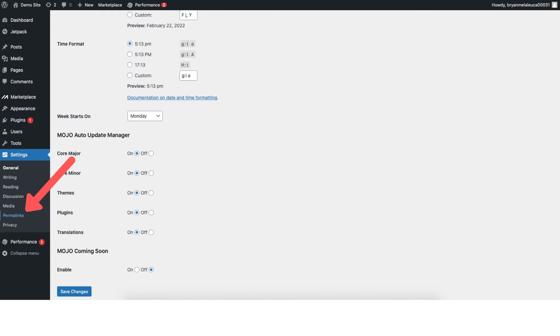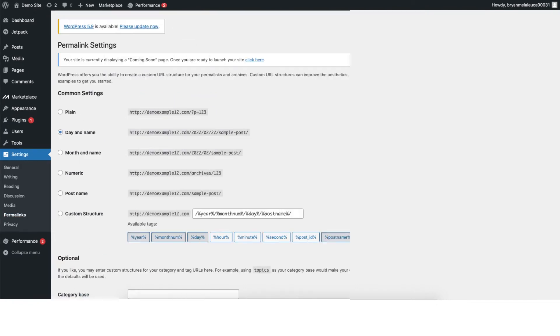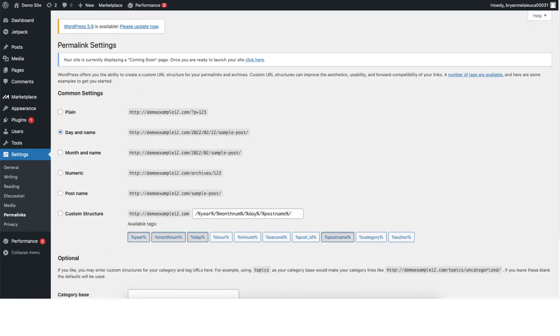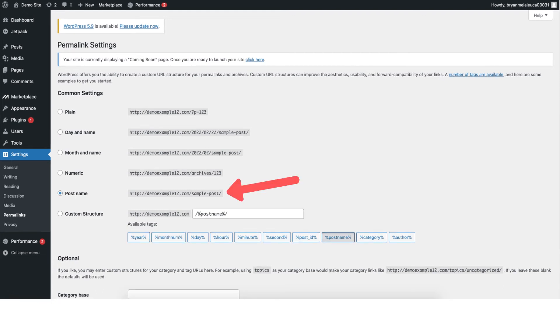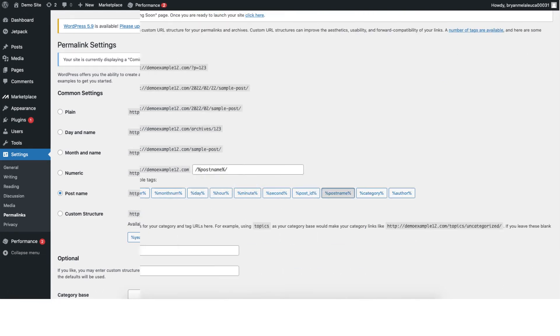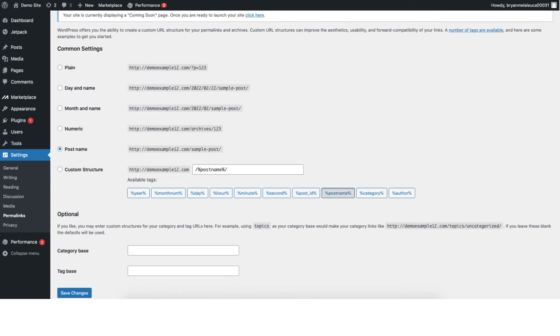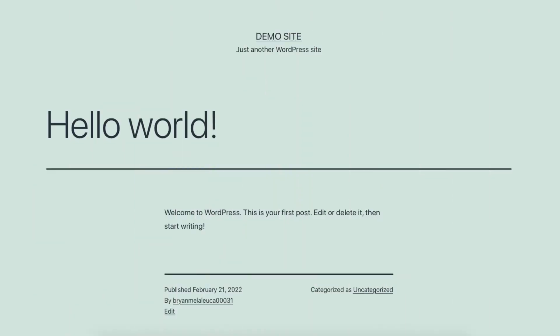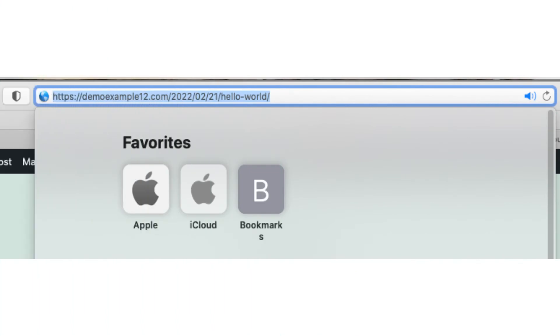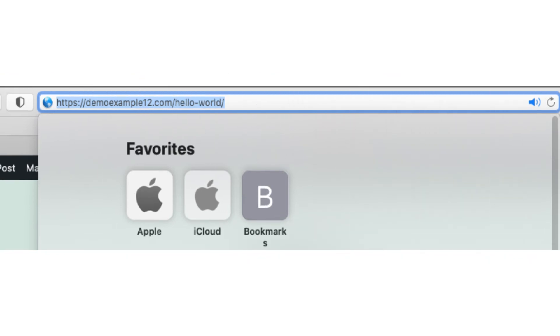Next under settings click on permalinks. You'll see it is set to date and name. You want this to be changed to post name. Save your changes below. This is the proper URL structure that you want especially for SEO on any post that you publish. For example, if someone comes to a post that you've written it'll say your domain name with the date and the post name after the date like seen here. You want it to show your domain name and then the post name like this.